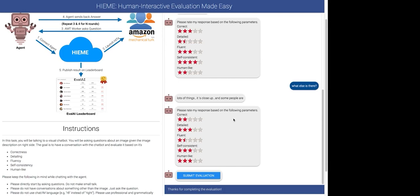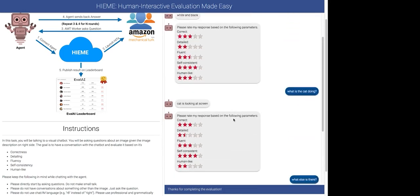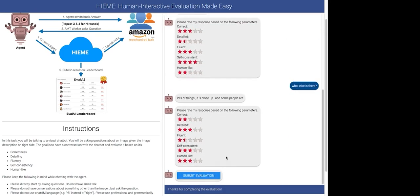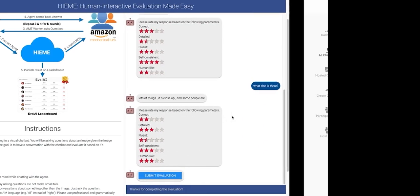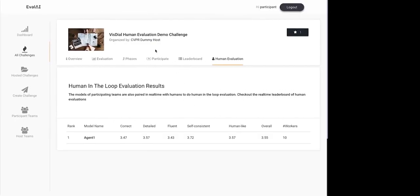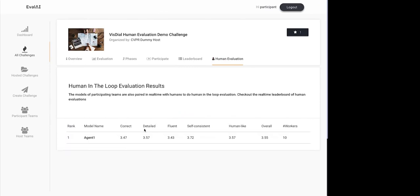So, once the AMT worker evaluates response after each round and when he submits the evaluation, the results can be published on the EvalAI leaderboard. So, as you can see on EvalAI, we have created a dummy challenge. So, you can see that there is a human evaluation tab where you can see results based on the metrics that we were showing the human workers to evaluate on. And right now, like 10 workers have evaluated it. And if I submit now, so, if I submit the evaluation, then the results will be updated here. And the evaluation will be based on 11 workers. And these all metrics are being averaged out by the number of workers. And this can be done for any number of models which are participating in a challenge.